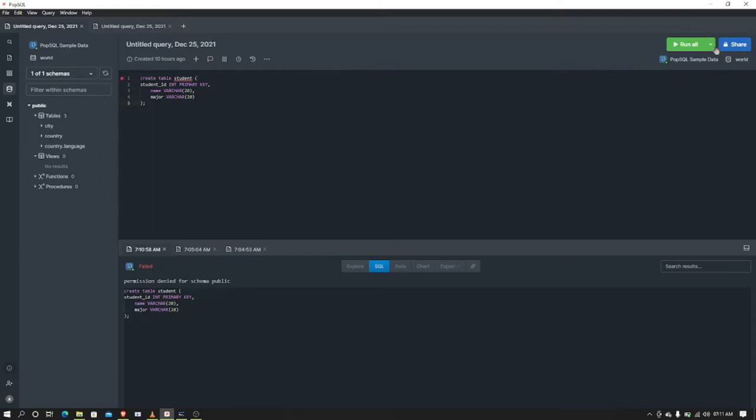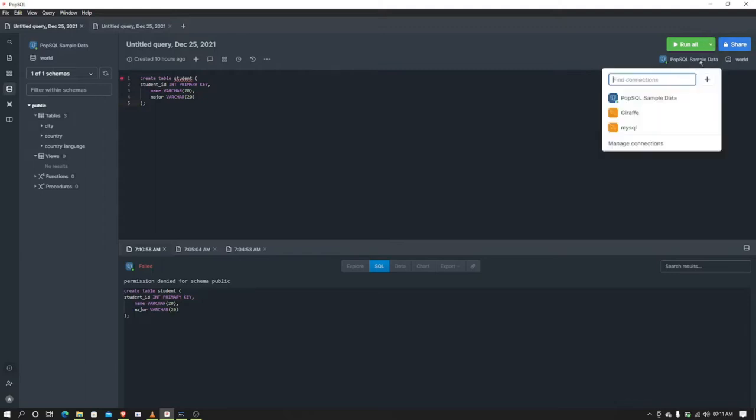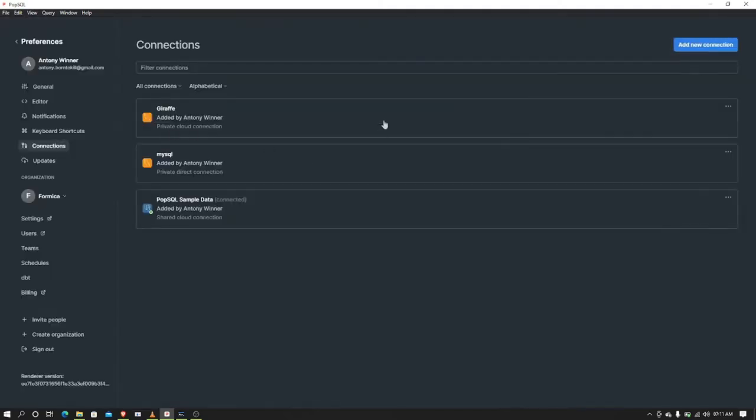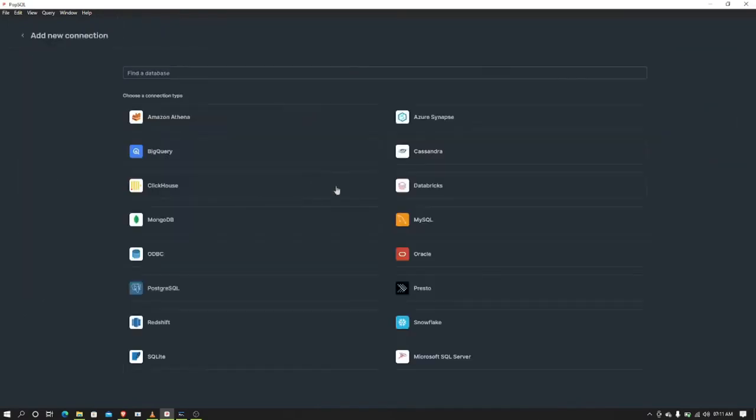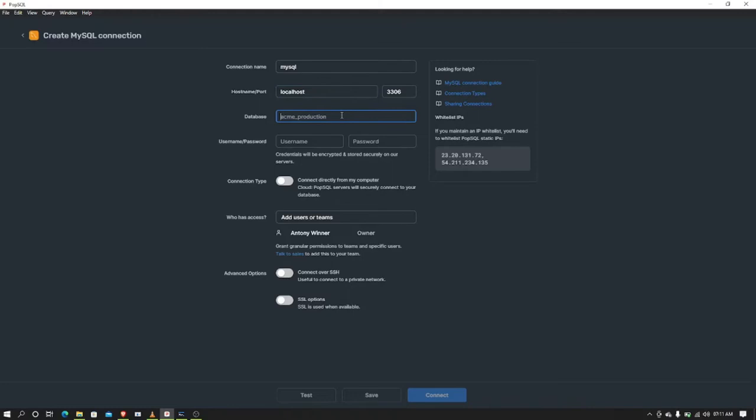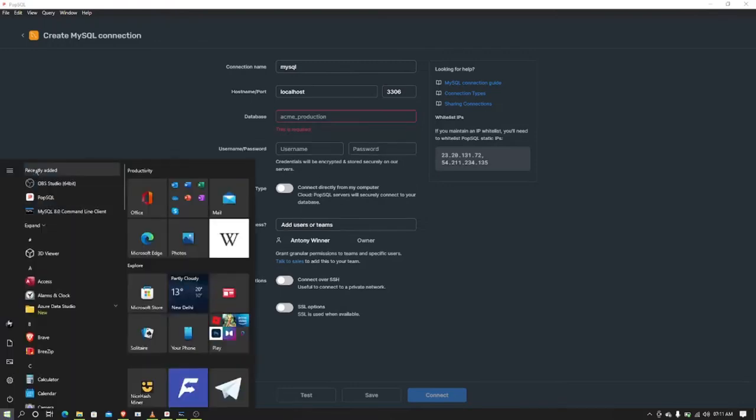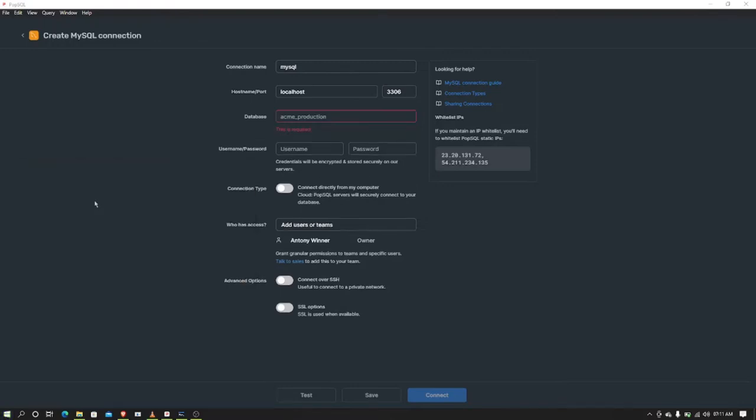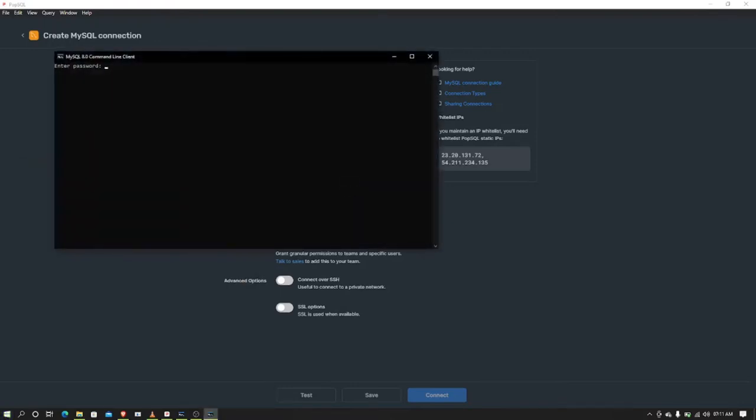create a new connection. Press this and add new connection for MySQL. The hostname is localhost, and the database is whatever databases your computer has, because you are going to connect to your computer locally. Let's get inside to check the available databases.